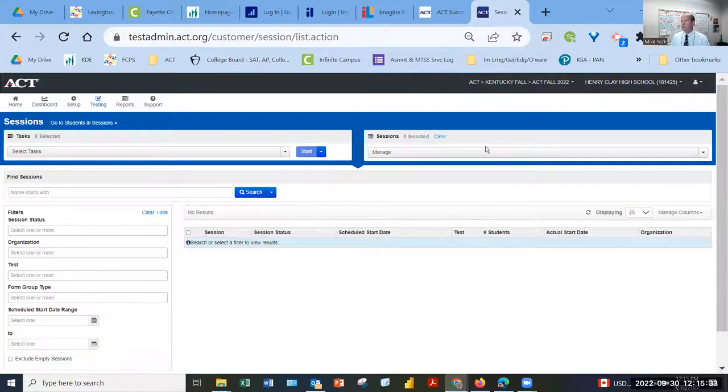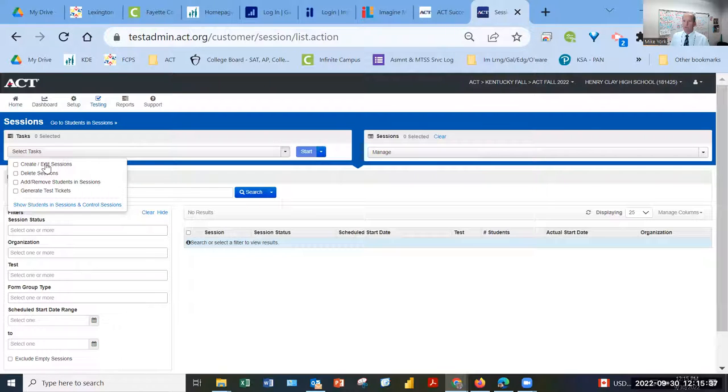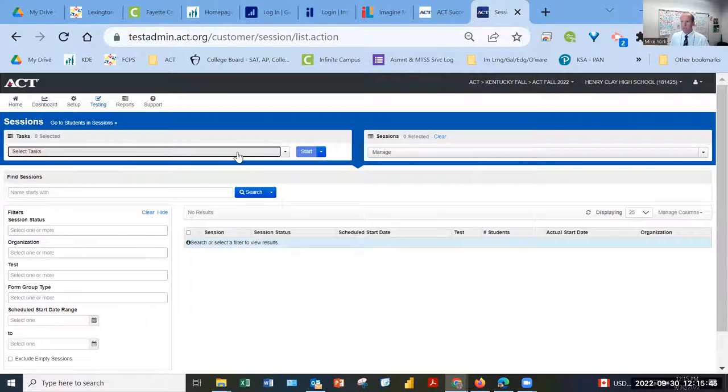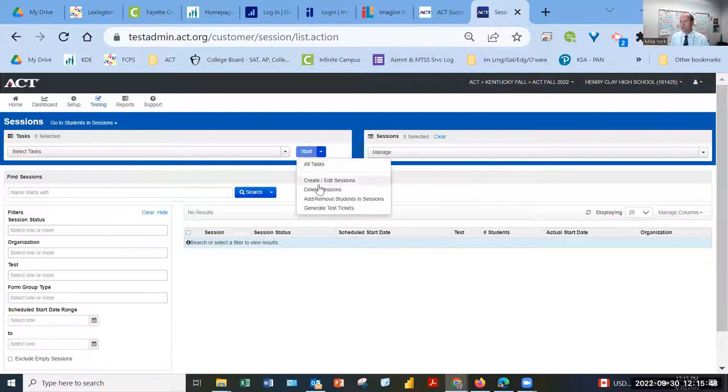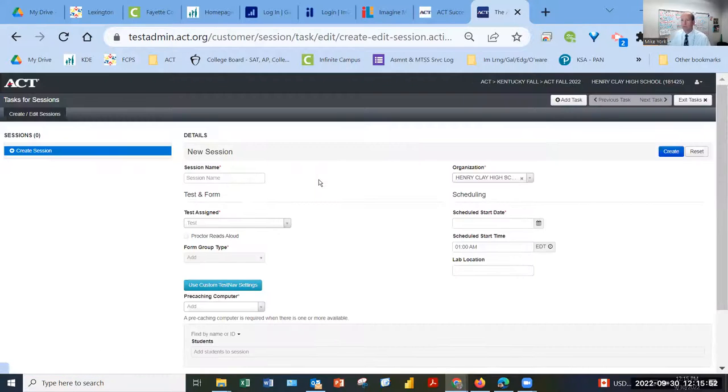If I want to create a session, I have to find the option that says, well, create sessions, create and edit sessions. And that difference is important. And I'll tell you about that in just a second. Create edit sessions is found here. Under the dropdown for tasks, it's also found here. Create edit sessions. Either way works. I'll just go over here.